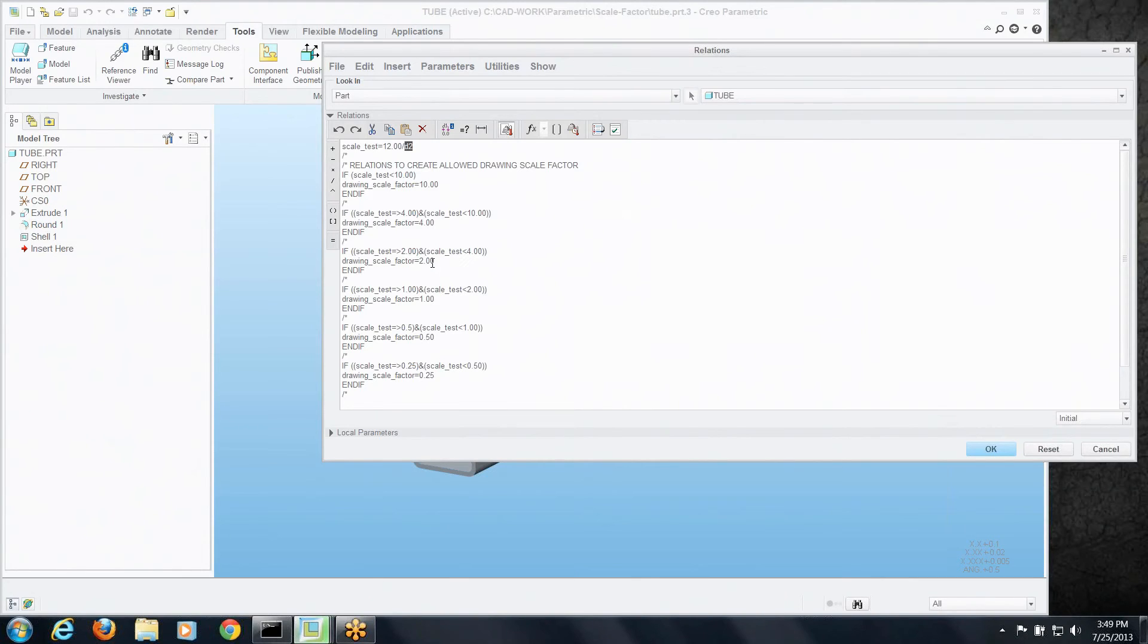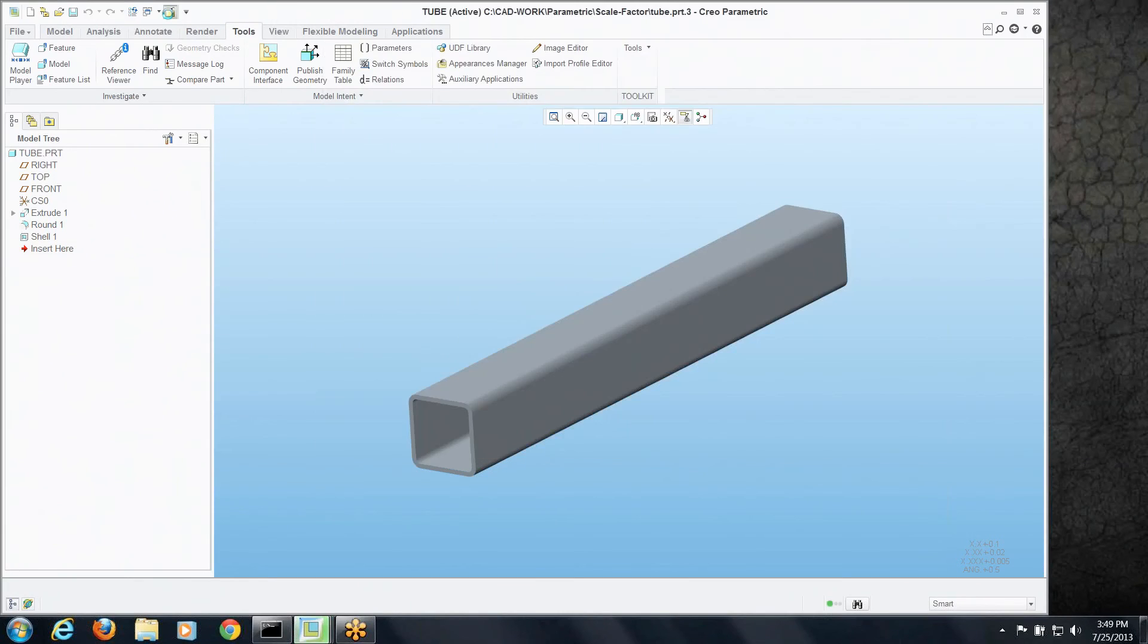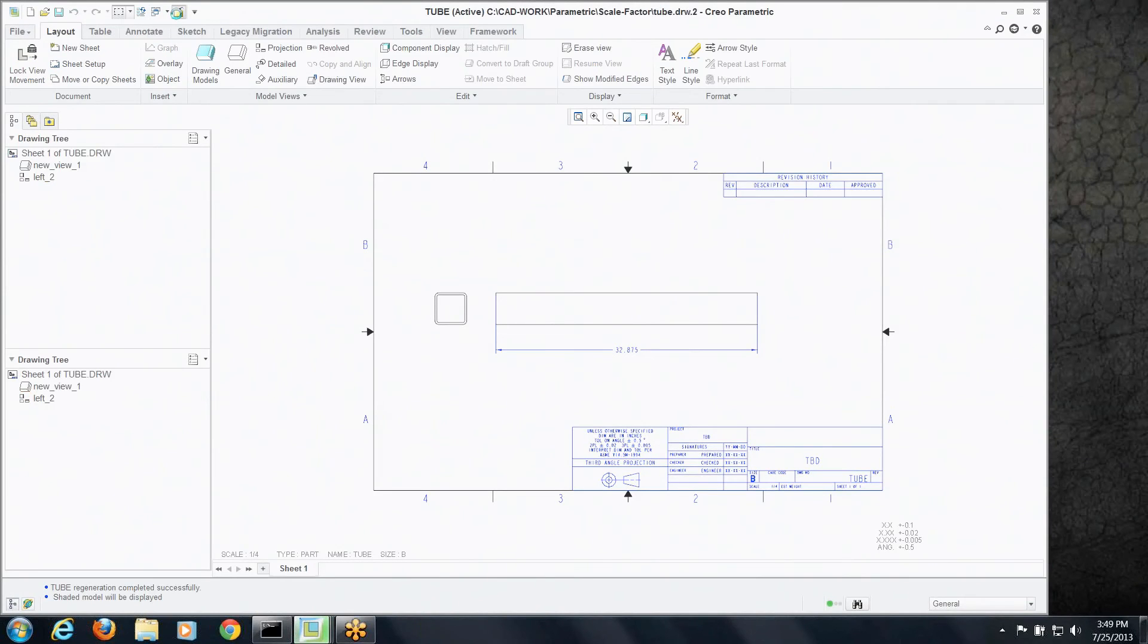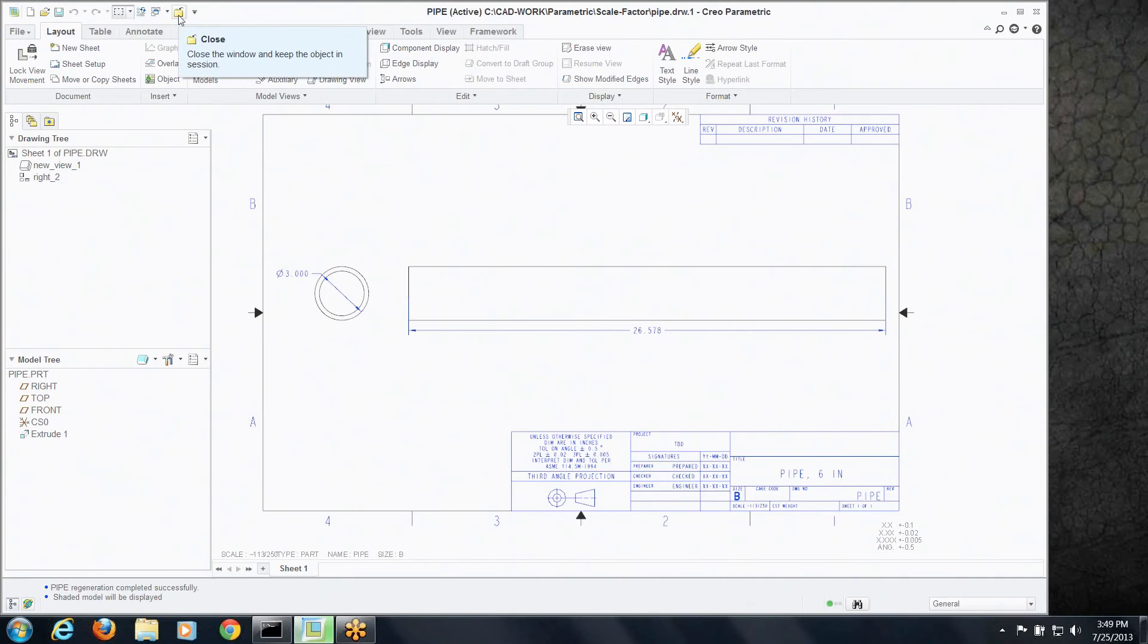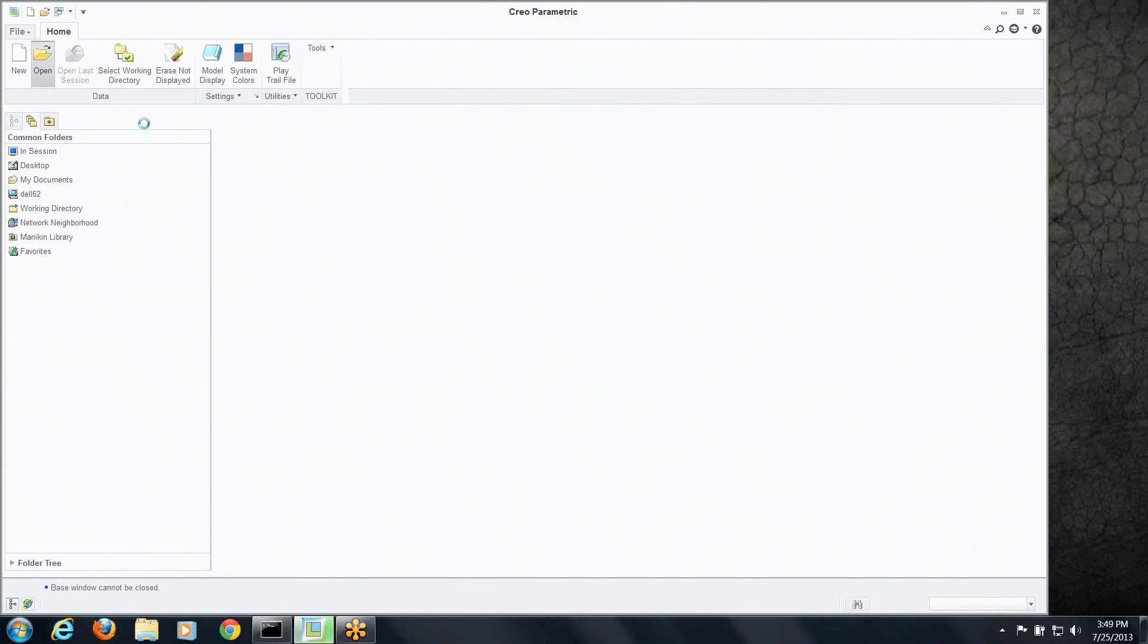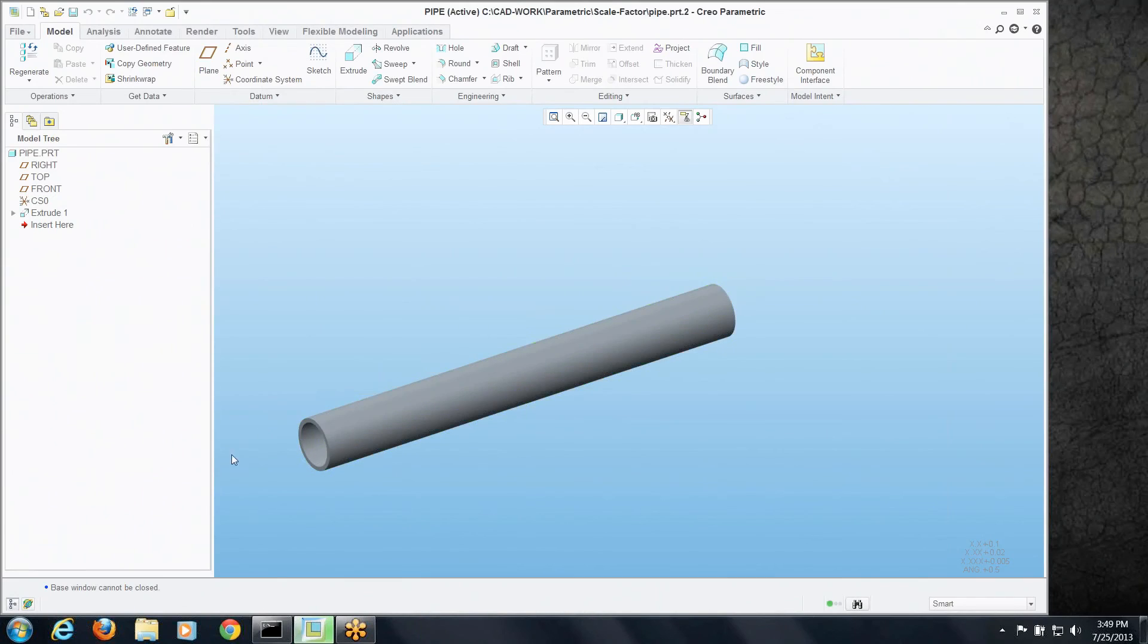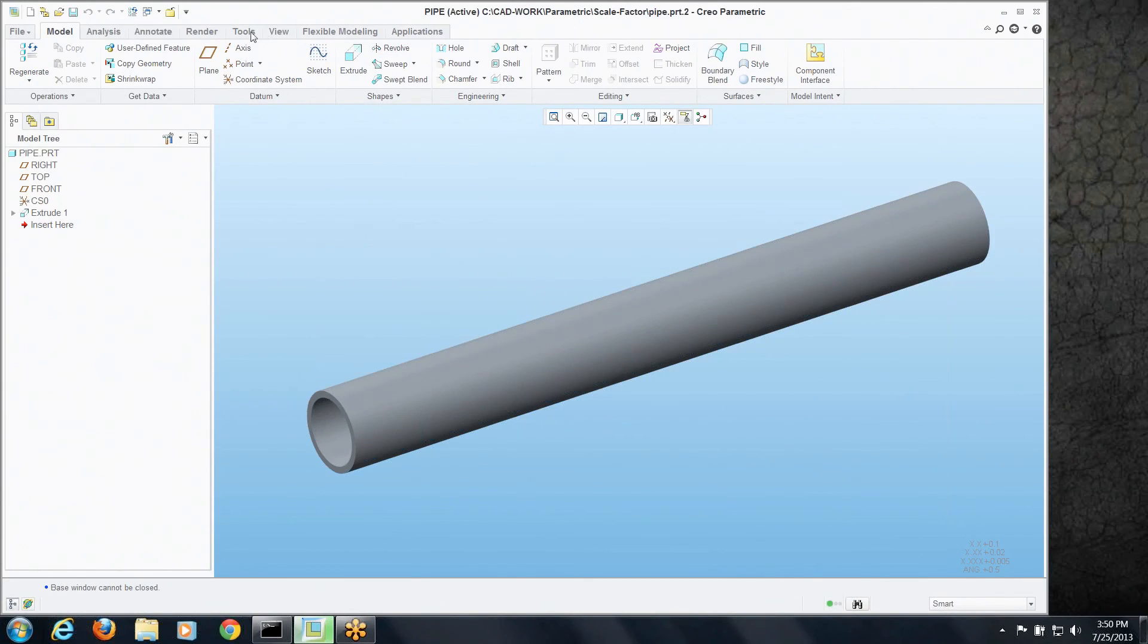And don't worry about jotting down these, I will actually post these relations as an example in the comments under this video. Now one last thing I wanted to show you guys as well. Let's close this out, close that. Let's go back to our original drawing that we had with this pipe model. So let's open up that pipe by itself.